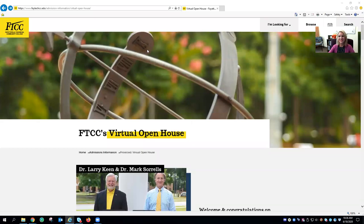Welcome students and thank you for considering Fayetteville Technical Community College as your future school of choice. Today I wanted to give you a quick tutorial to help you navigate our virtual open house website.